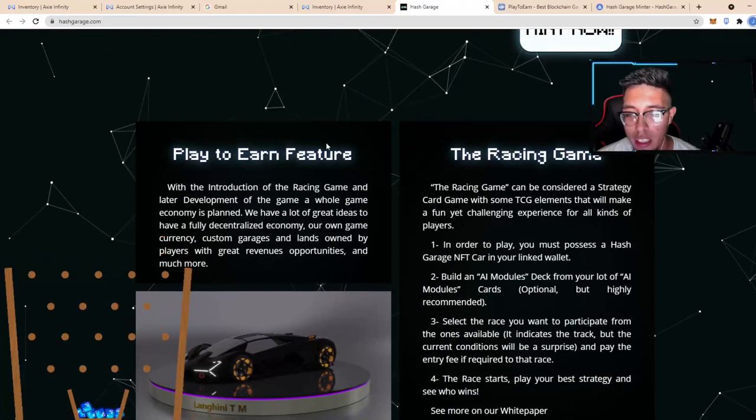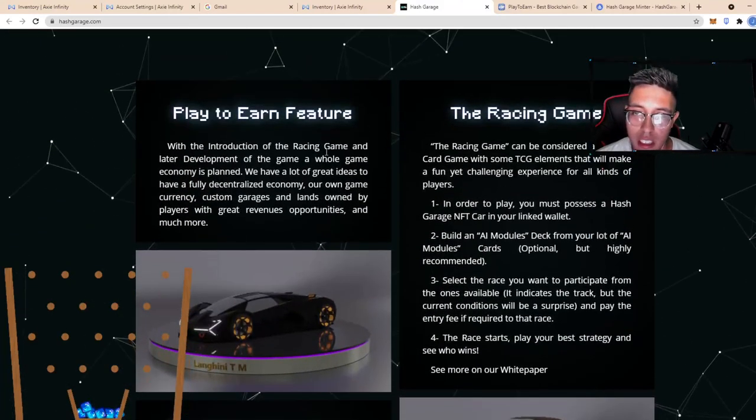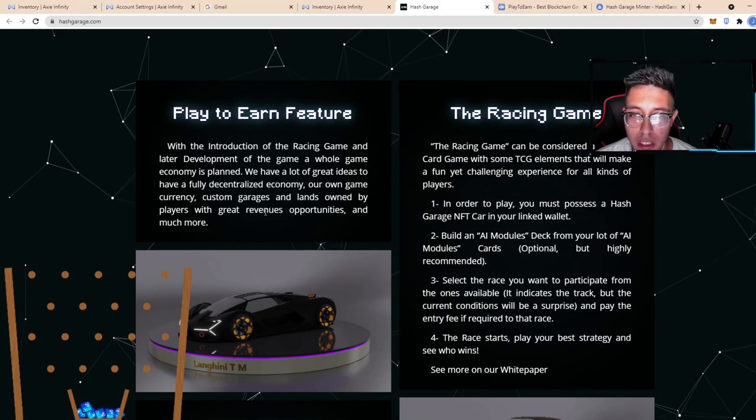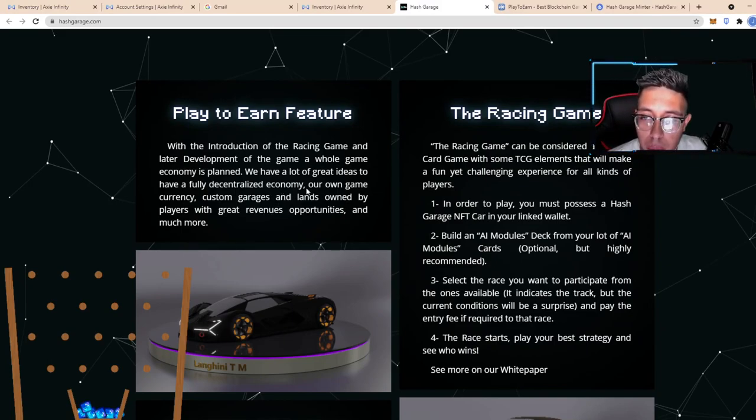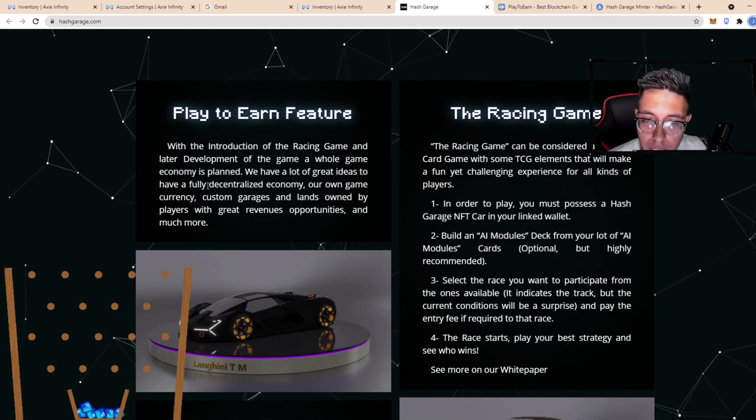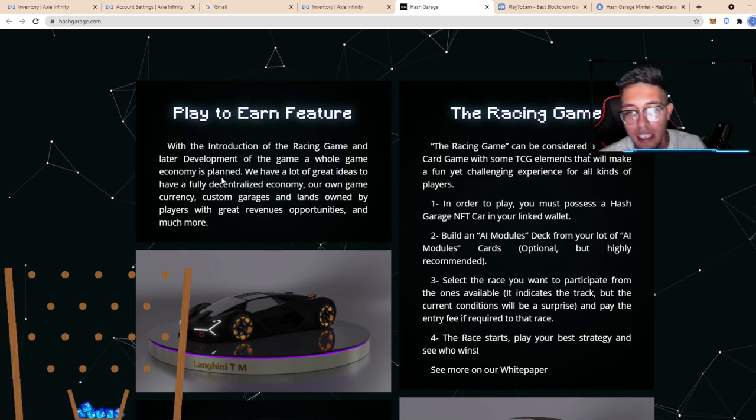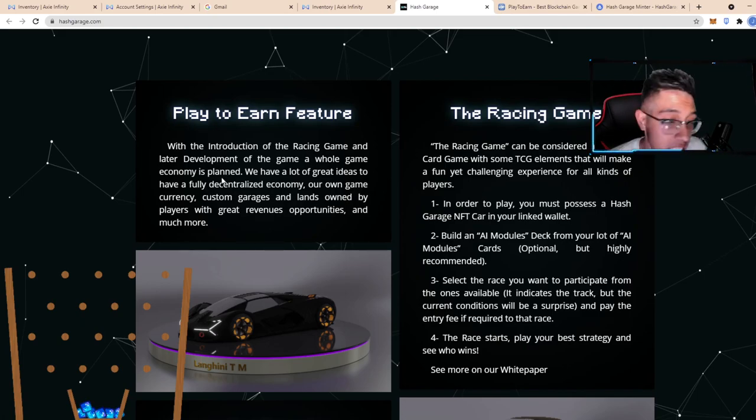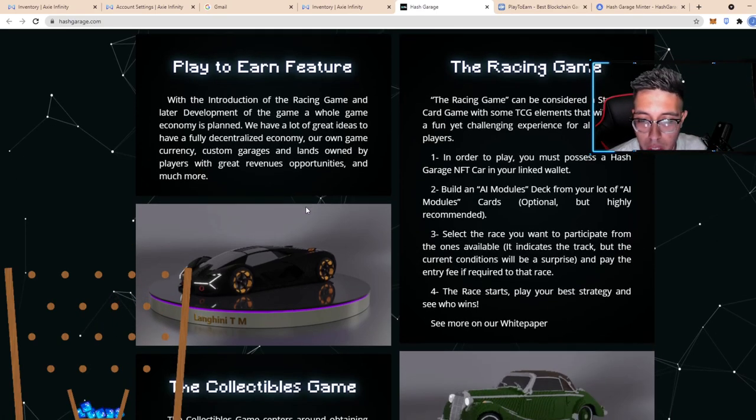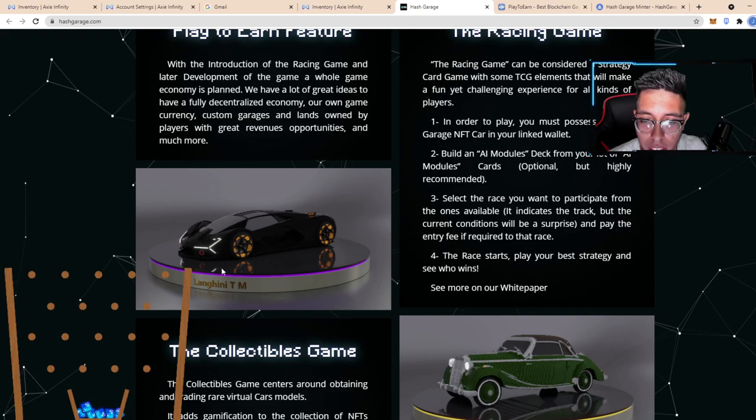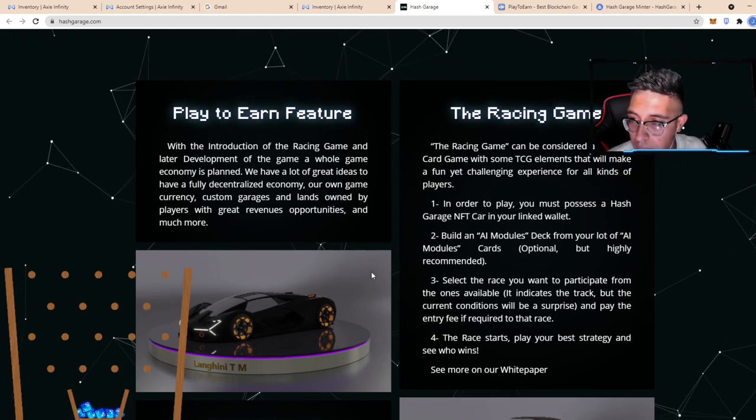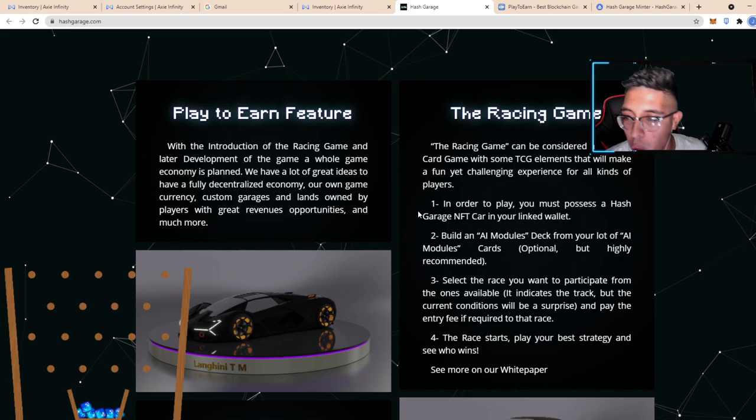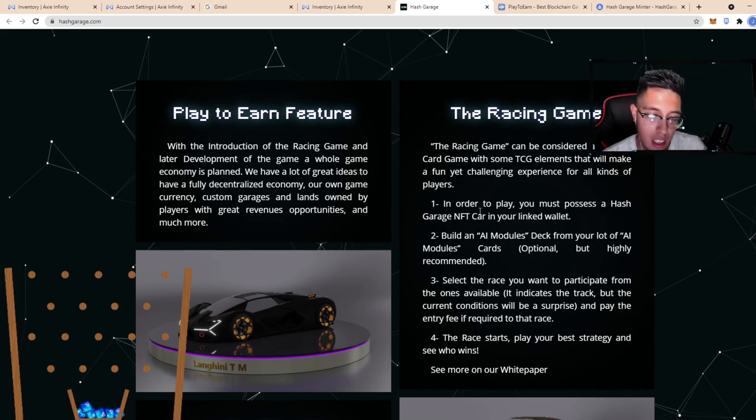You can see it has a play-to-earn feature. It's a racing game that's developed for the whole game economy as planned. They have a lot of ideas and it's decentralized, which is pretty cool. Right here they have the Lamborghini TM. I love the artwork, I'm insane. It's a racing game.